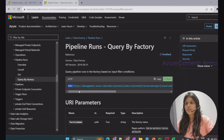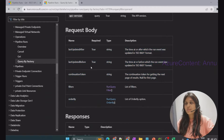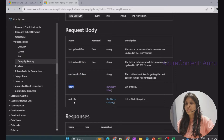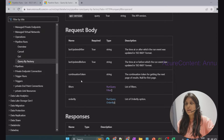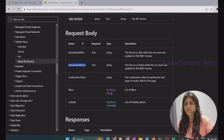Since it's a POST method, we need to provide a request body. The fields lastUpdatedAfter and lastUpdatedBefore are the required fields — you cannot skip these. Other fields like continuationToken, filters, and orderBy are not mandatory. You can use them if you want to apply additional filters or ordering, but the only mandatory ones are lastUpdatedAfter and lastUpdatedBefore.